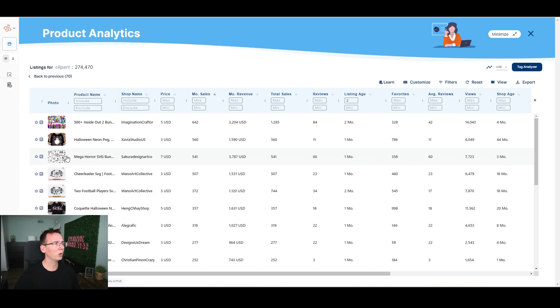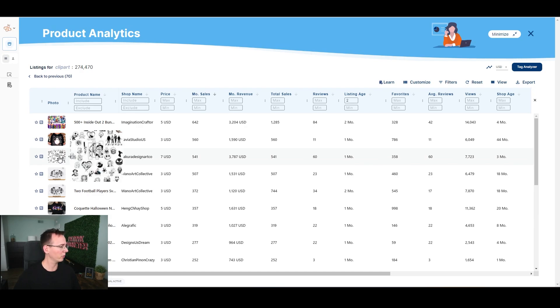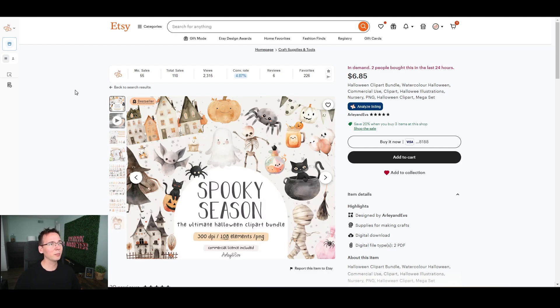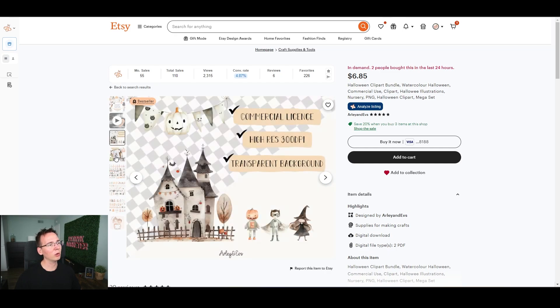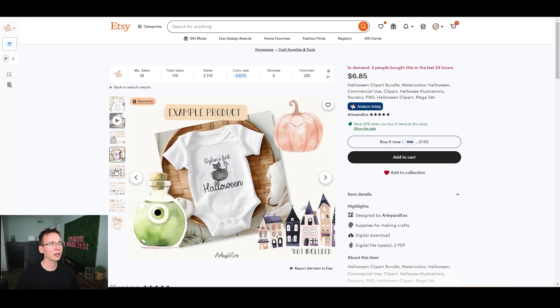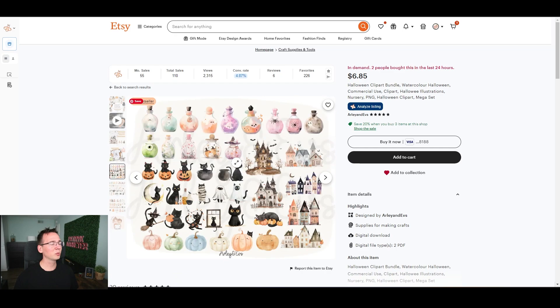Next up is a mega horror SVG bundle — skip SVGs because they require vectorization. But here's a clipart bundle for $6.05 with 55 monthly sales: a Halloween bundle of watercolor clipart designs. It even shows customers how to use it, like on baby clothes. You want to give customers examples of how they can use the clipart so they can visualize it in real life. This is simple and easy to replicate with AI.